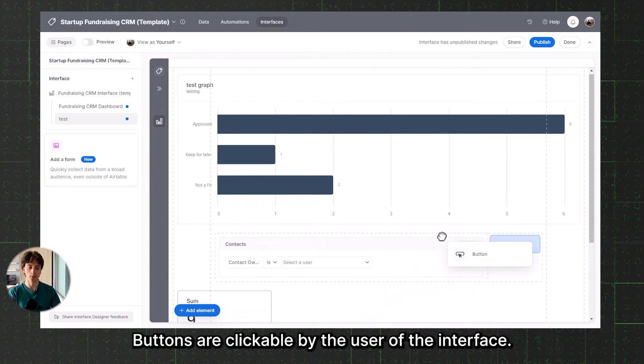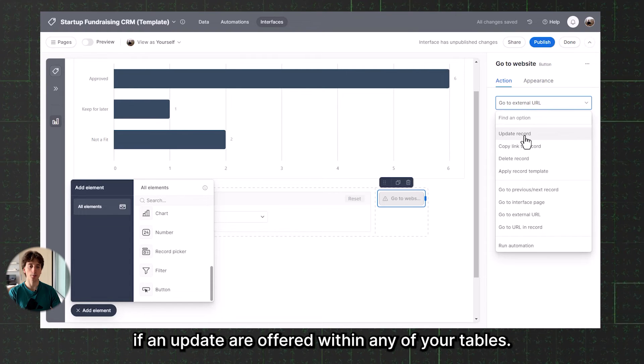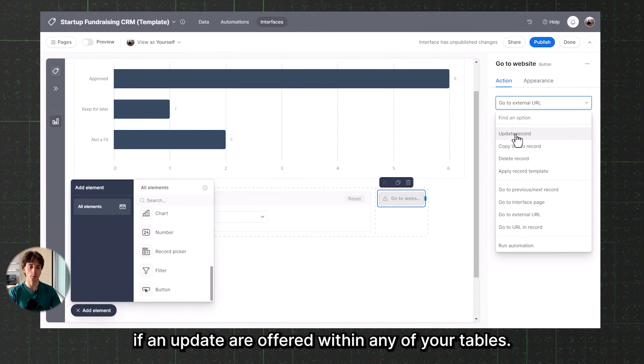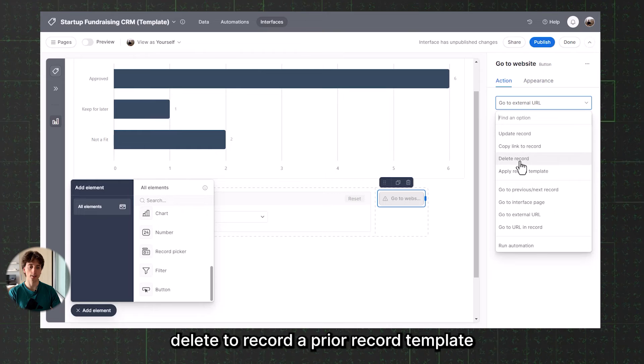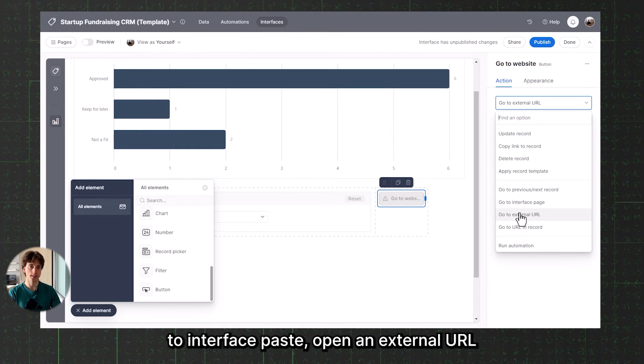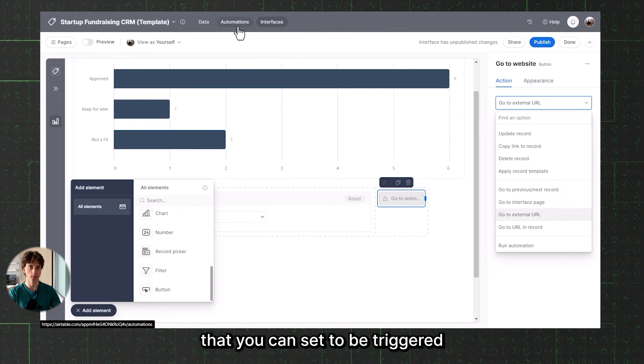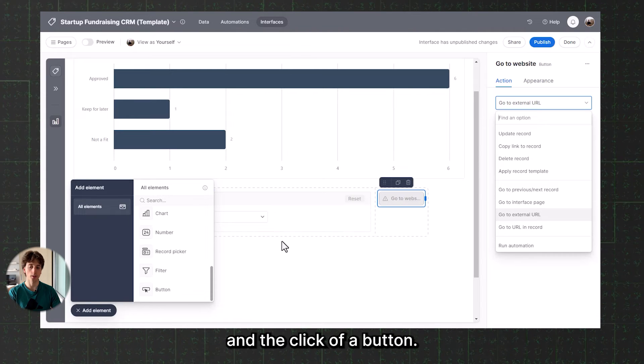Buttons are clickable by the user of the interface, and you can see a list of available actions: update a record within any of your tables, copy link to record, delete a record, apply a record template, go to the previous or next record, go to an interface page, open an external URL, or run an automation that is triggered at the click of a button. That is it for Airtable interfaces when it comes to dashboard capabilities — displaying data from tables, graphs, and dynamically playing with graphs through filters and buttons.